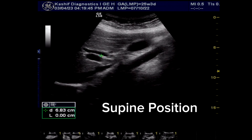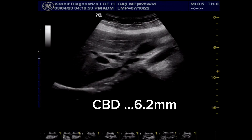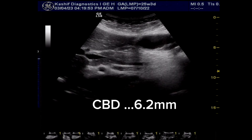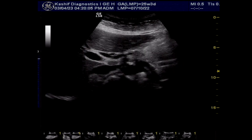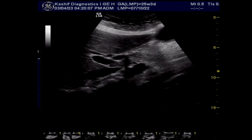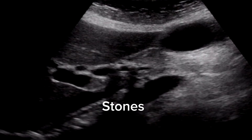The patient is now turned to the supine position. This gives a clearer view of the CBD, which measures 6.2mm. Further tracing the CBD shows a more clear view with two stones in the mid to distal third of the CBD.